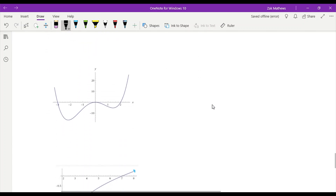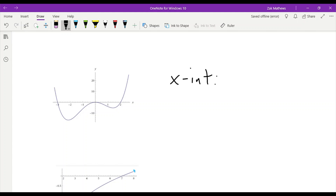Let's look at another example. This one we actually have three places that the graph touches the x-axis, so we'd have three x-intercepts. Hopefully you're getting the pattern here — we can have as many x-intercepts as we want. However many turns this thing has, we can have more and more.